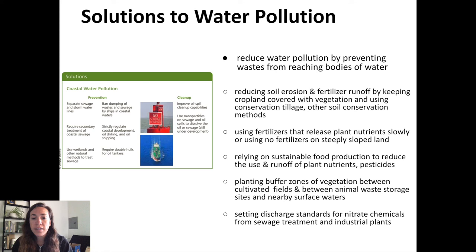When talking about solutions, especially for coastal waters, we want to be careful about sewage at coastal regions and careful with the transport and drilling of oil. We need to reduce erosion and fertilizer runoff by making sure cropland is always covered and uses conservative tilling methods, using less fertilizer, discouraging fertilizer use on steeply sloped lands, shifting to more sustainable food production methods, and planting a buffer zone at the edge of these regions to contain pollutants before they enter nearby surface waters.